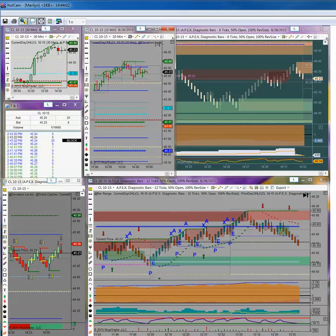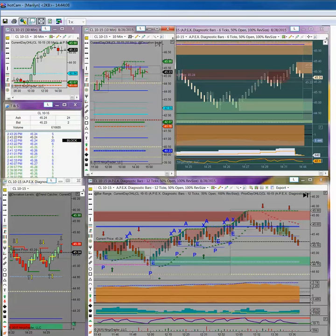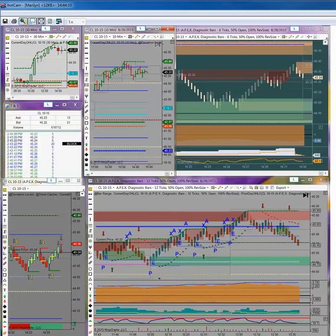But if you don't get the entry right, you have no trade whatsoever to manage. You might as well put a fireman's hat on because you are now managing a crisis.